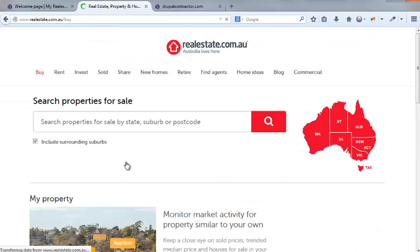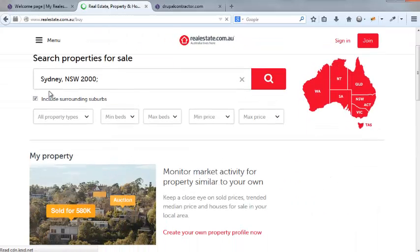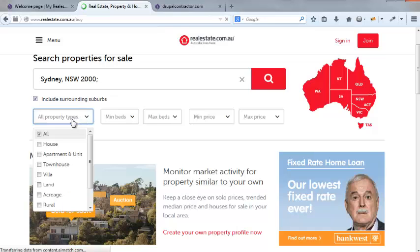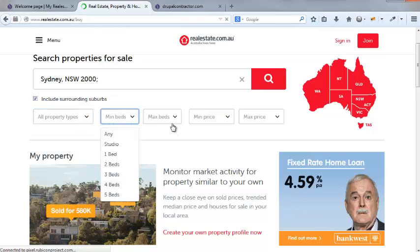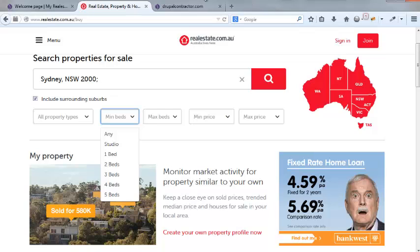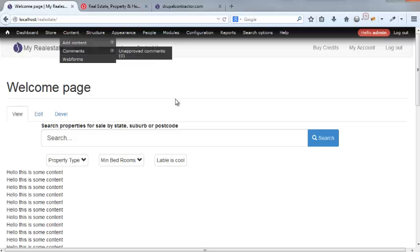So that's kind of the inspiration for what we're going to be building. And also with the search, they got these dropdowns and minimum bedrooms and stuff like that. So let's jump over to the relatively finished product.